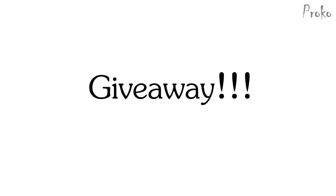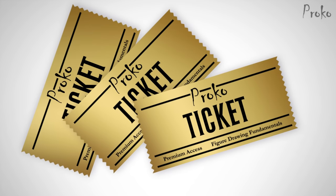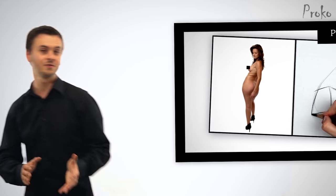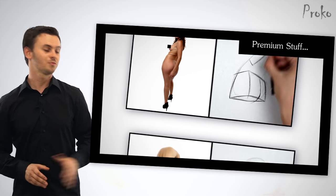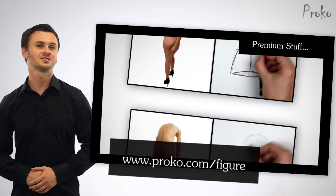And giveaway time! Three lucky, super awesome, hardworking students who submit for critiques will get free access to the Figure Fundamentals premium videos. Oh yeah! If you want extended versions of this video and all the other videos from the Figure Fundamentals series, check out proko.com/figure.